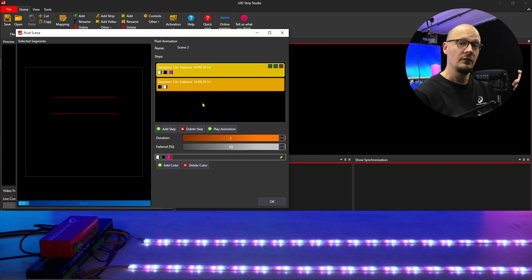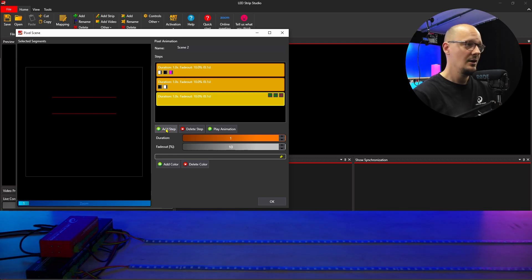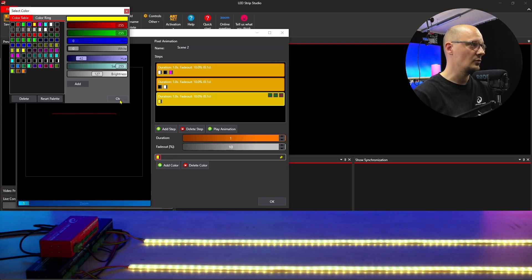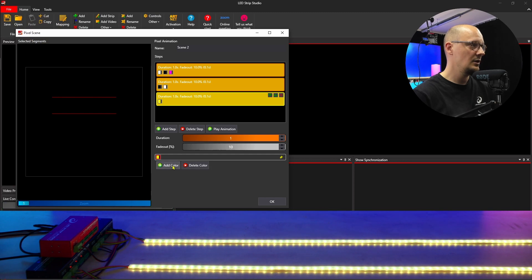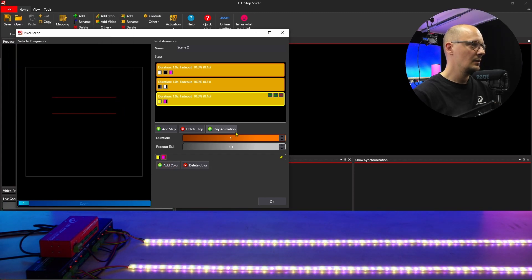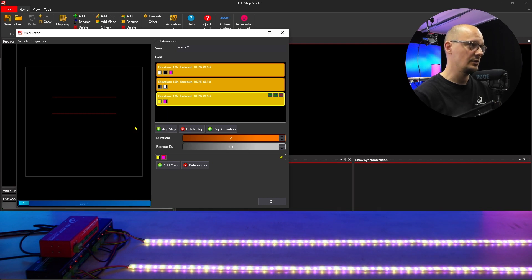If you want to add more steps, of course you will click on 'add step.' Here you will select what colors you want in your step, and you can also adjust the duration.